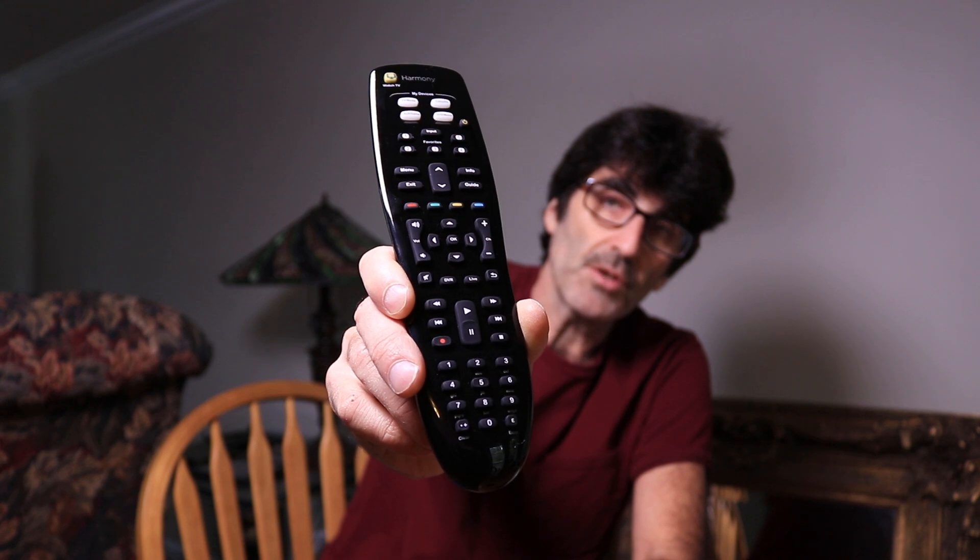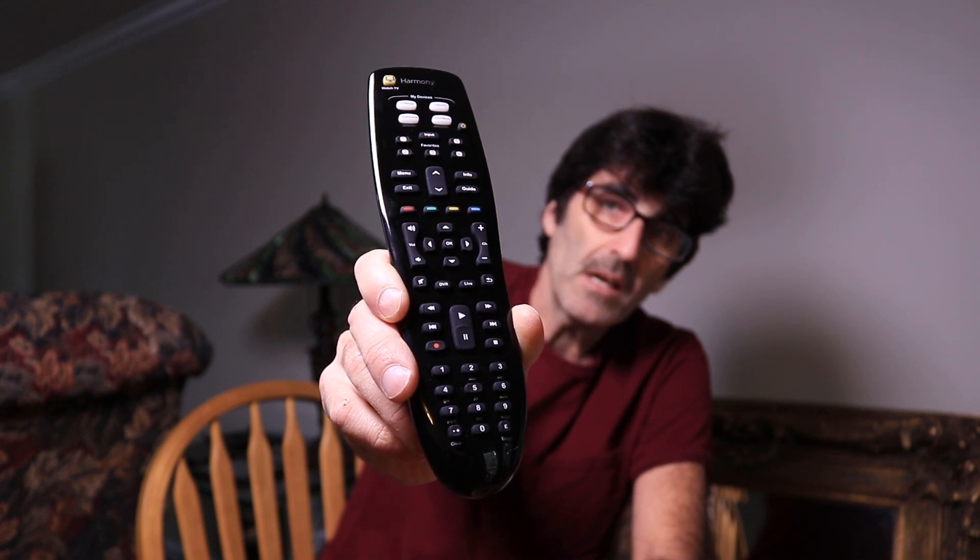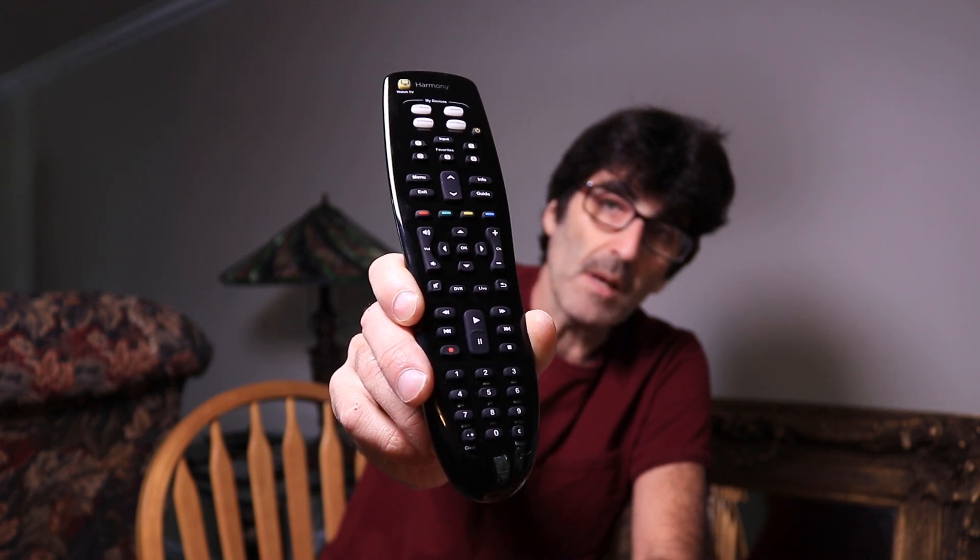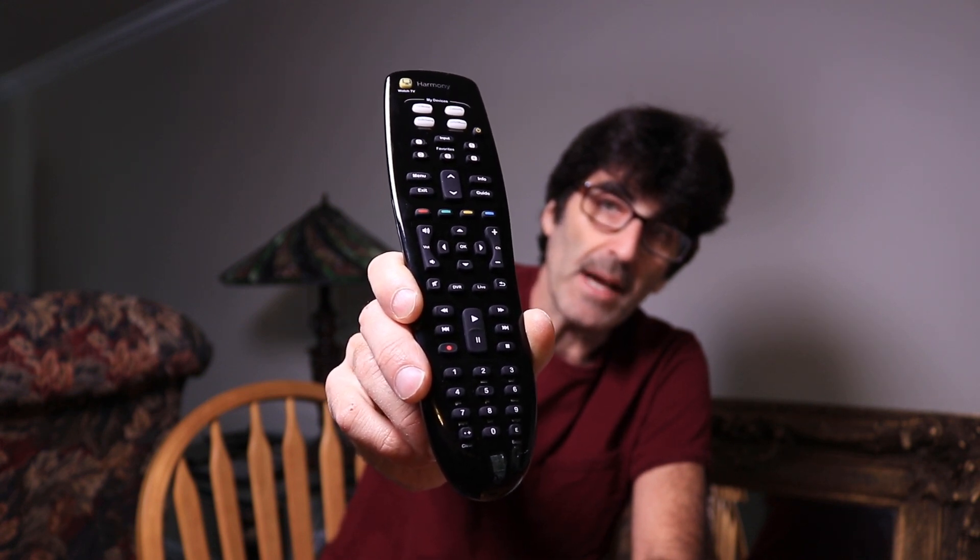In this video, I'm going to show you how to program this Logitech remote control that can control up to eight of your devices, coming up right now.